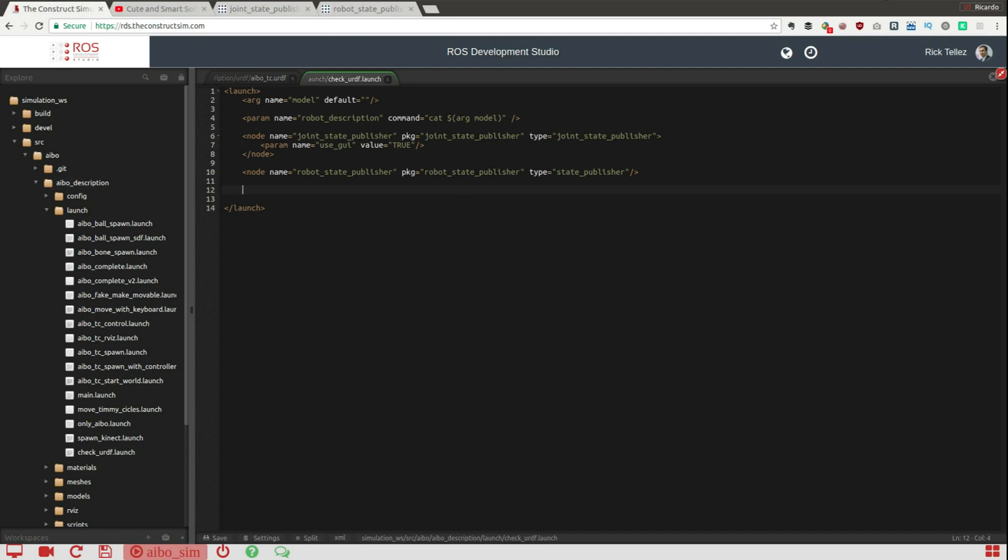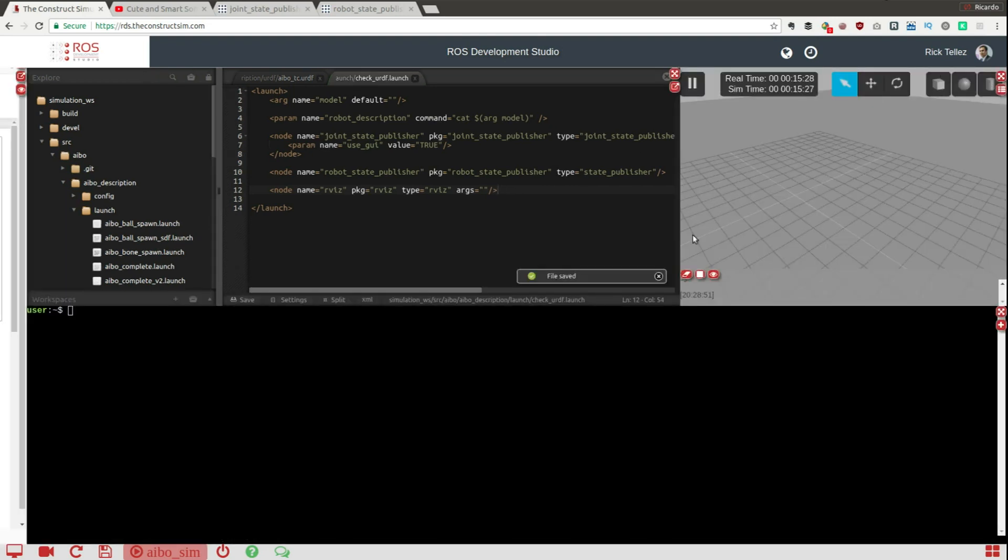We have everything now and it only remains to launch the RViz so we can see the results in a graphical tool. That's it, I have it. So I'm going to save it and then now I'm going to launch it.